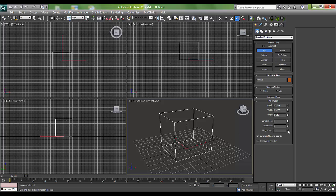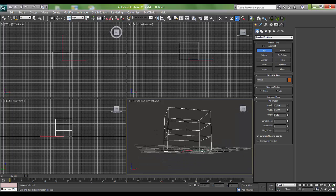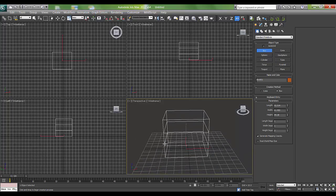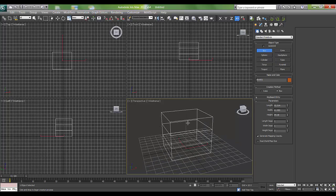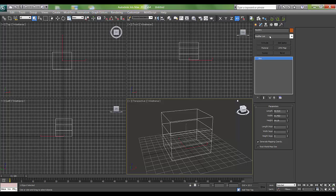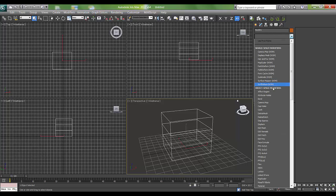If we increase the segments, you can see the segments are increasing. I'll go to the modifier list and press L on the keyboard.